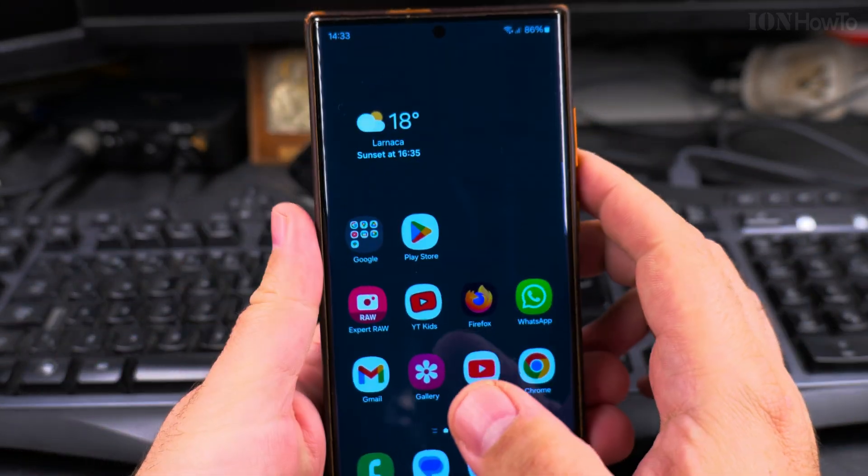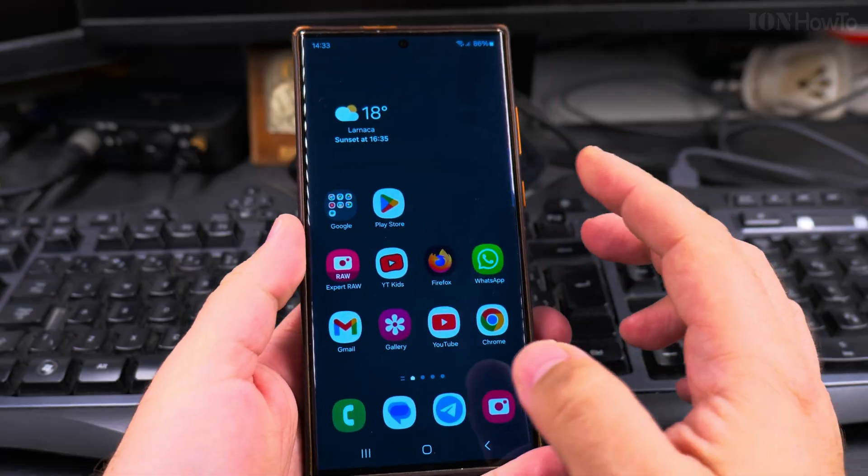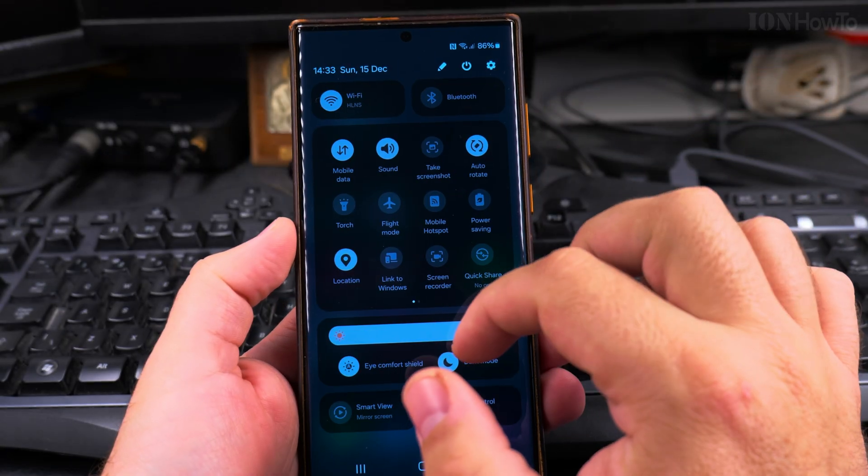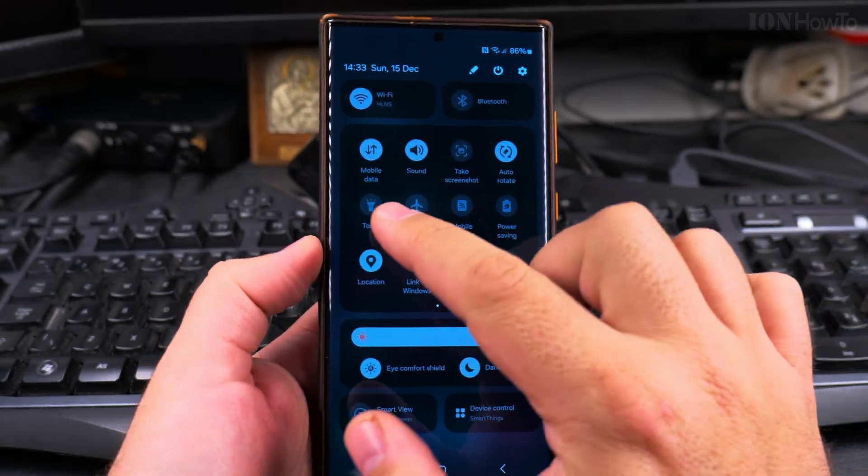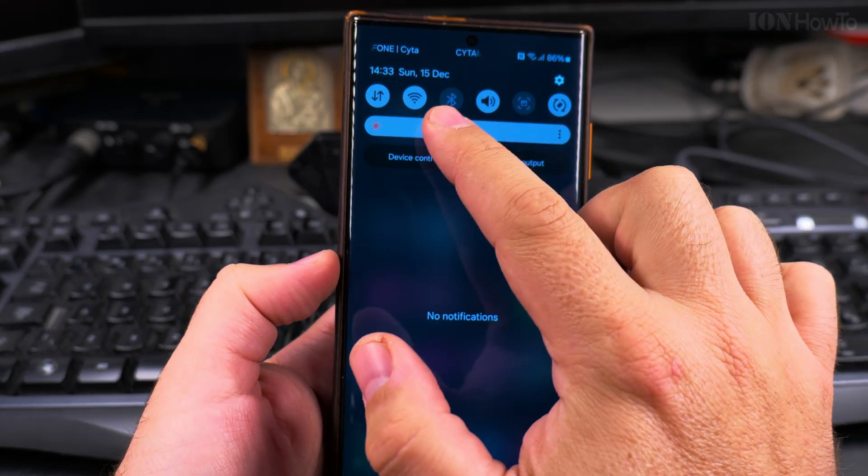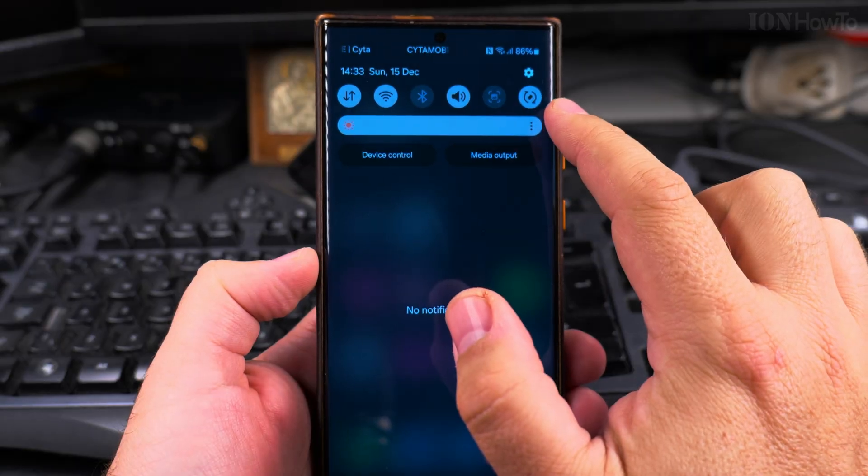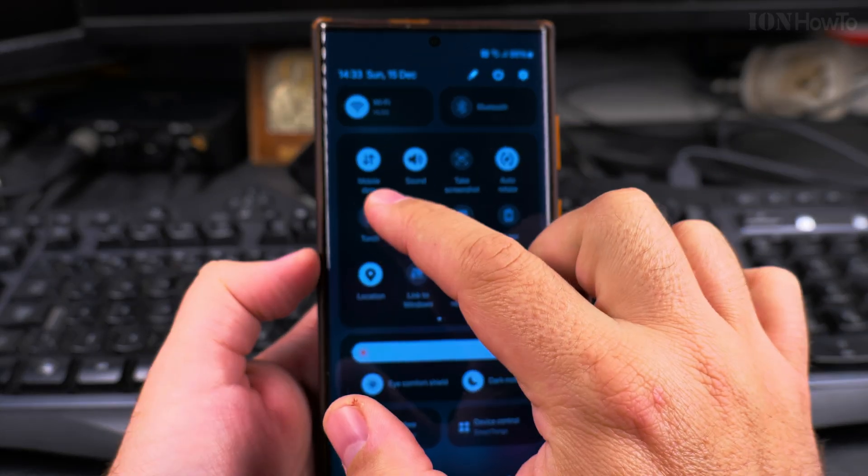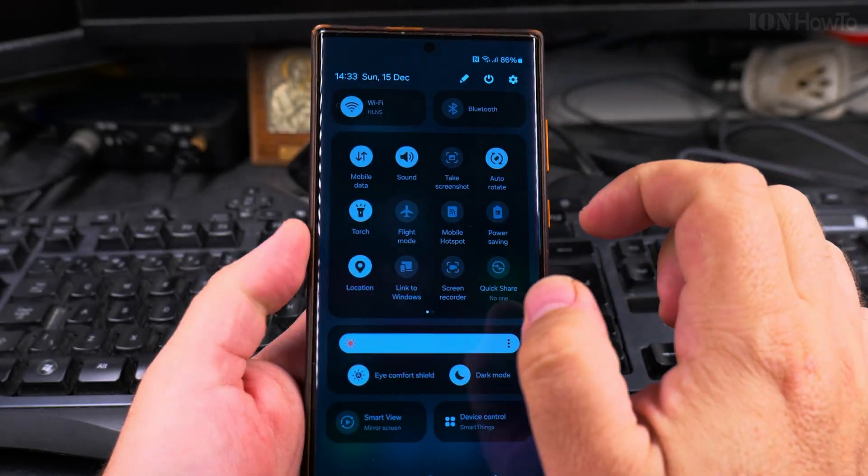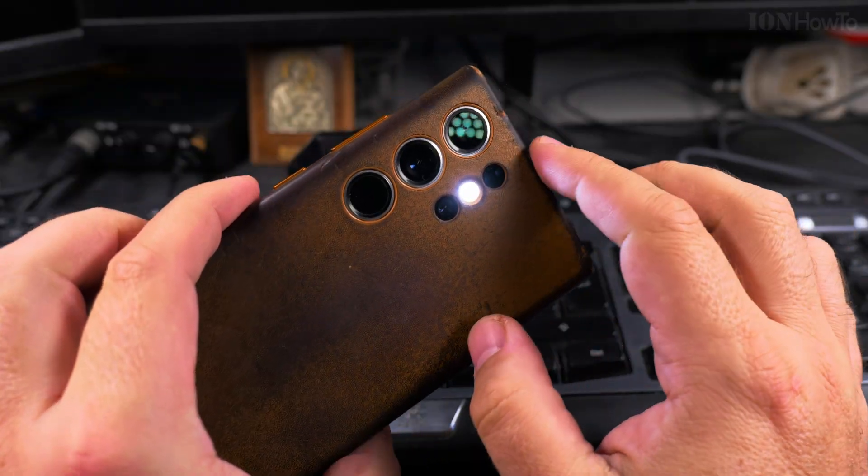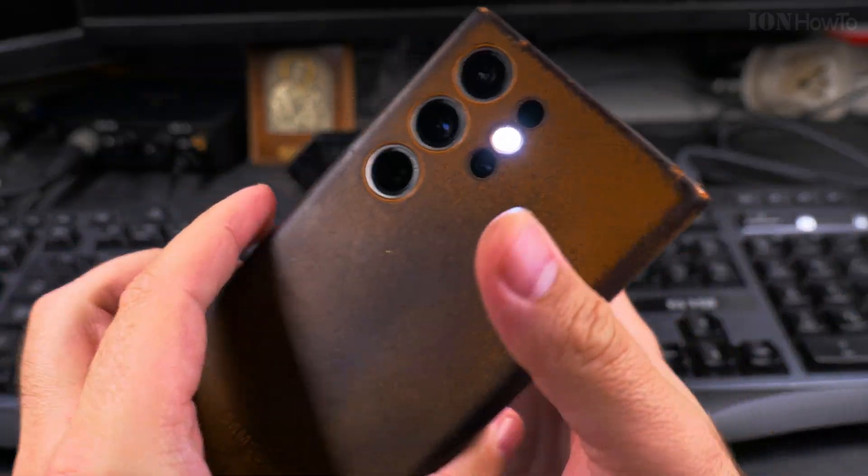You can also have it on the lock screen of the phone, where you can quickly add the torch button on the quick shortcuts on the left side or on the right side of the phone.